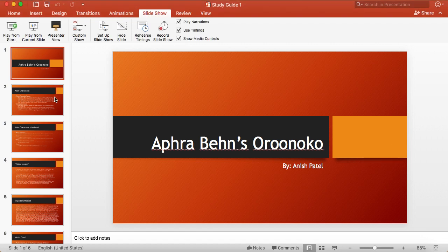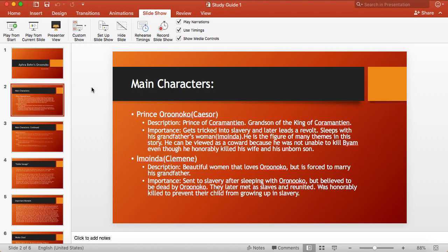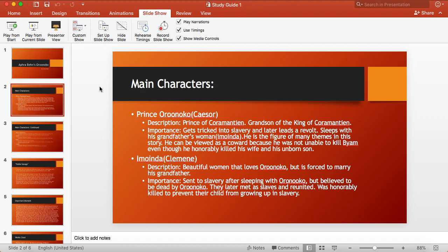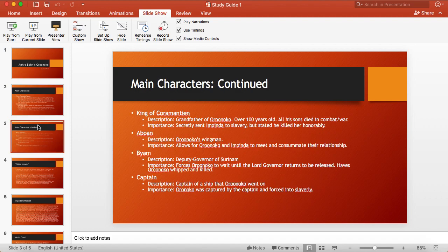First we can move on by talking about the main characters. The main characters were Prince Oroonoko, whose slave name was Caesar, and Imoinda, whose slave name was Clemene. We also have the King of Coramantien, Aboan, Byam, and the Captain.